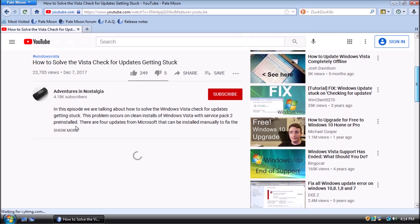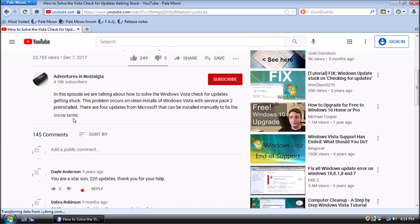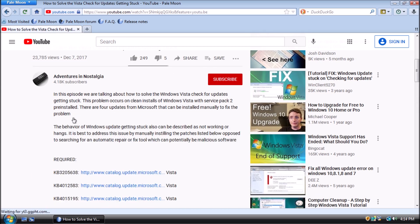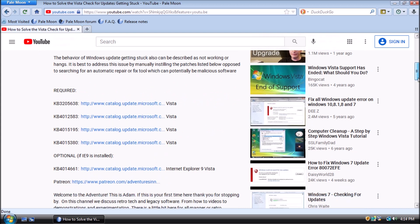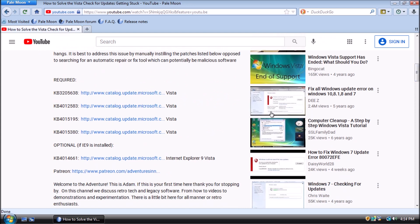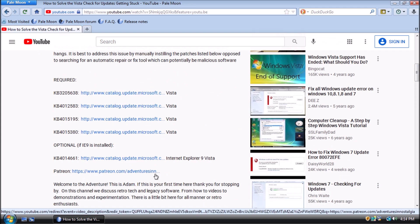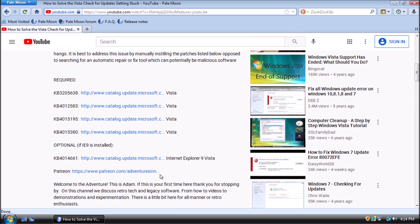From here, there are a few more patches that need to be installed manually. Collectively, they fix a separate issue where the check for updates takes a really long time to complete. We can grab the links to those patches from the video description here. In testing, I did need to install this Internet Explorer 9 update that is listed as optional. Also, a reboot is required after each update is installed, so patience is needed.